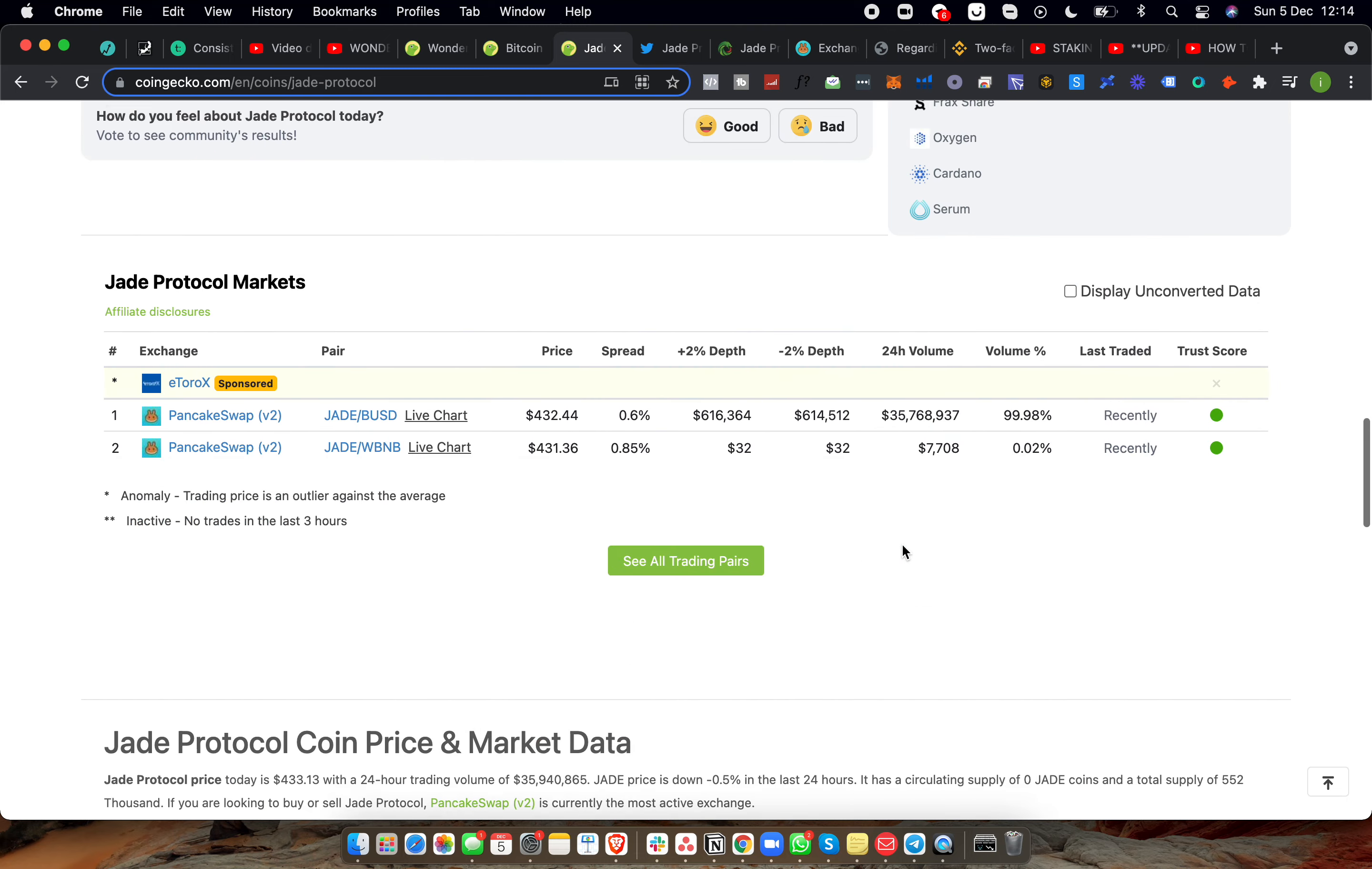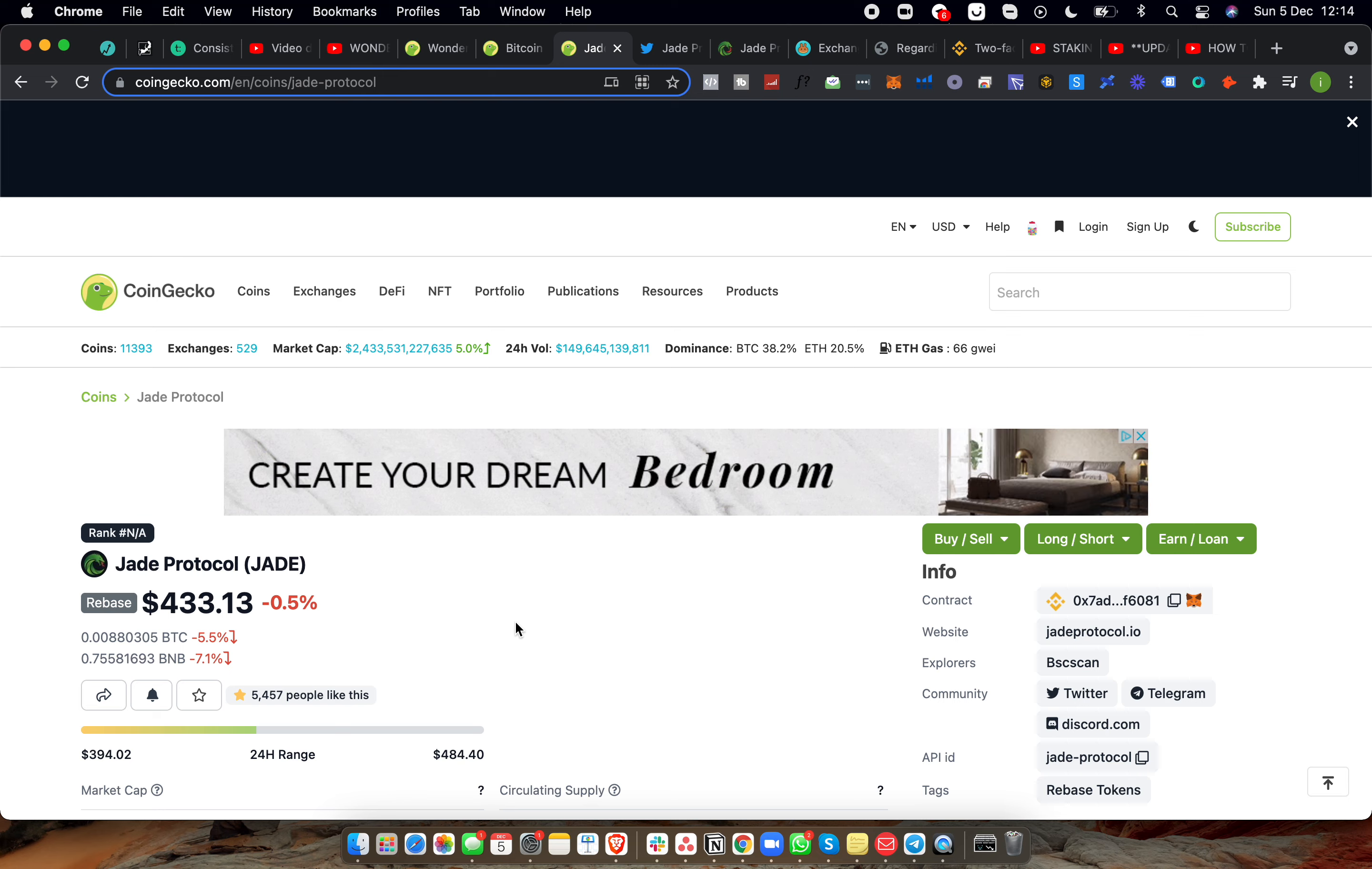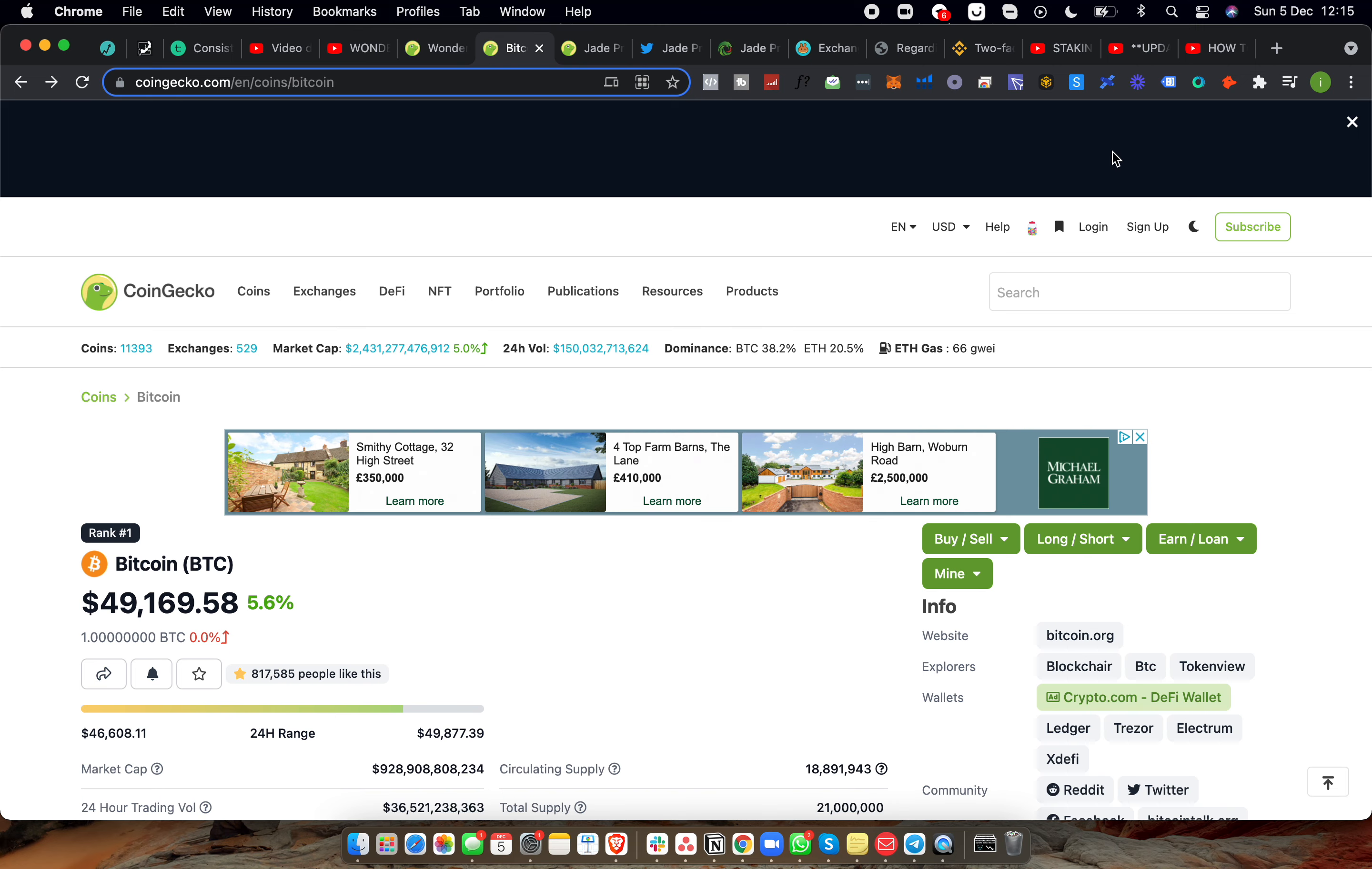But is it worth jumping in? I am going to be jumping in this thing today, putting in about $500, buying about 1.5 Jade tokens, and we'll see where things go. I'll be doing daily updates on this thing as I currently do with Wonderland Time.